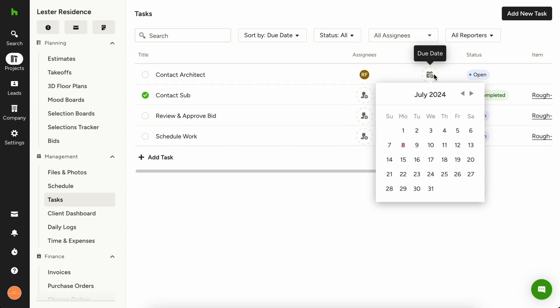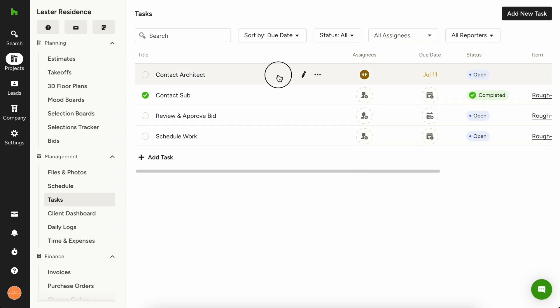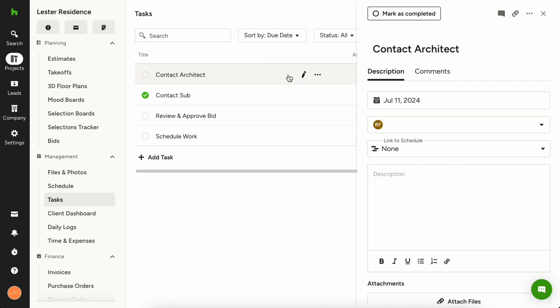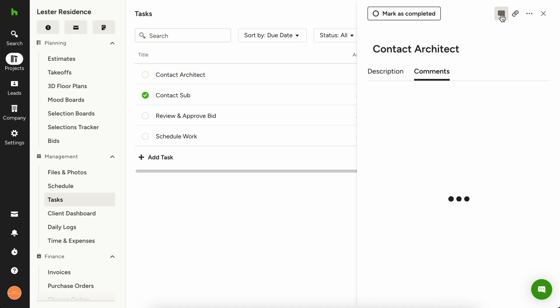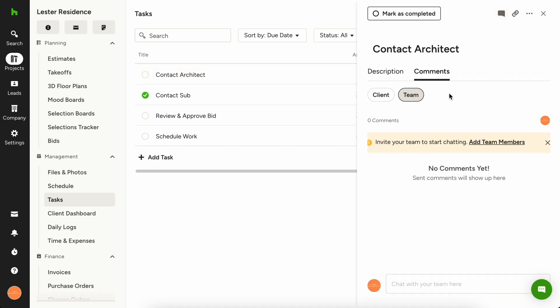Last, you'll want to add the due date. When you're done, if you need to have a conversation with your team about the task, you can use the commenting feature to mention a team member and start a conversation.